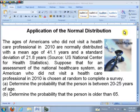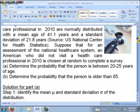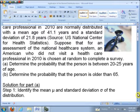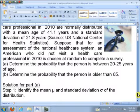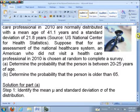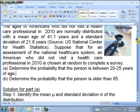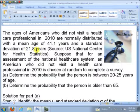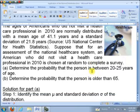Let's get started with part A and go through it step by step. First, we want to identify the population mean, mu, and the population standard deviation, sigma, of the distribution. Those numbers are given right at the beginning. Remember, mu equals 41.1 — that's the parameter for the mean — and sigma equals 21.8 years. Those are population measures.